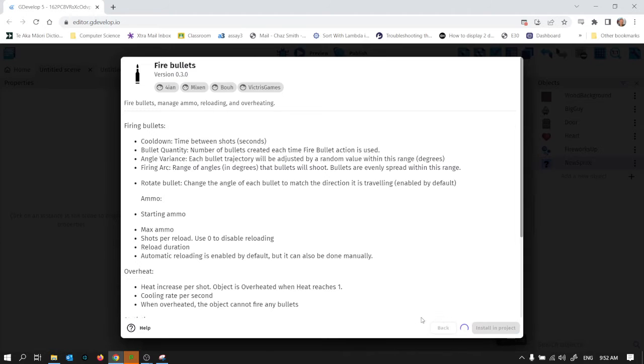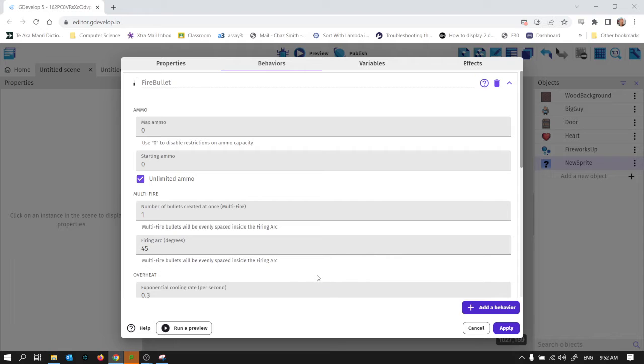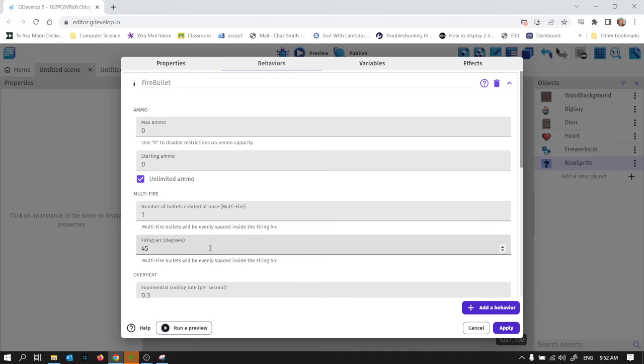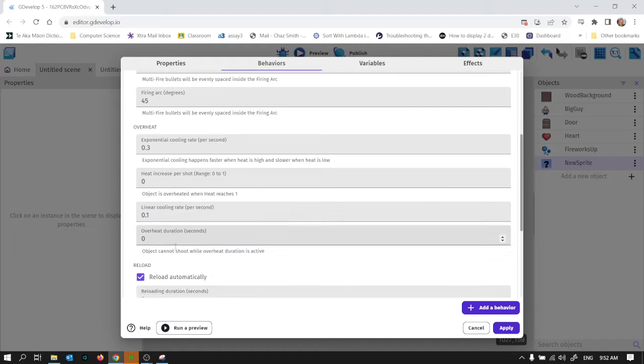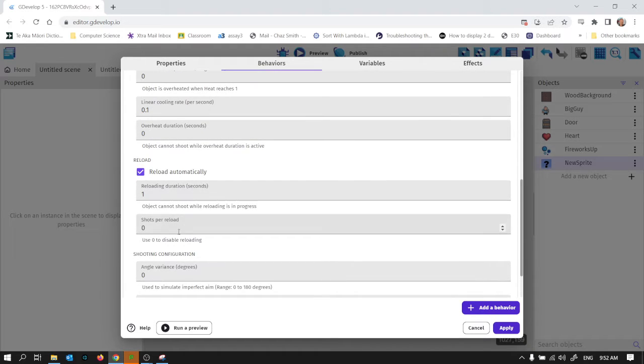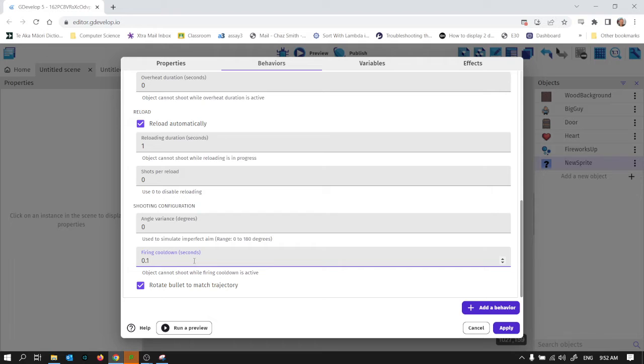So under new behaviors there's this fire bullets one. And the reason I want to use this one is it's going to let me manage how many fireworks per second I get. There's other ways to do it. This is just the way I've chosen to do at this time. It also lets me manage the angles and there's an angle variance so they don't all head off at the same angle. But this is what I really want it for, is the firing cooldown 0.5. So it's only going to fire a firework every 0.5 seconds.